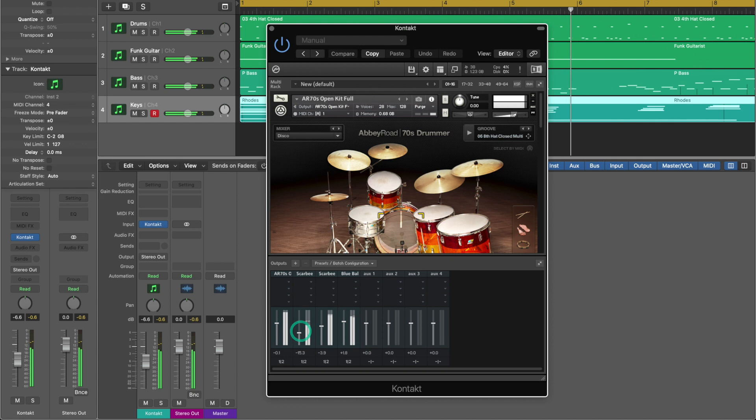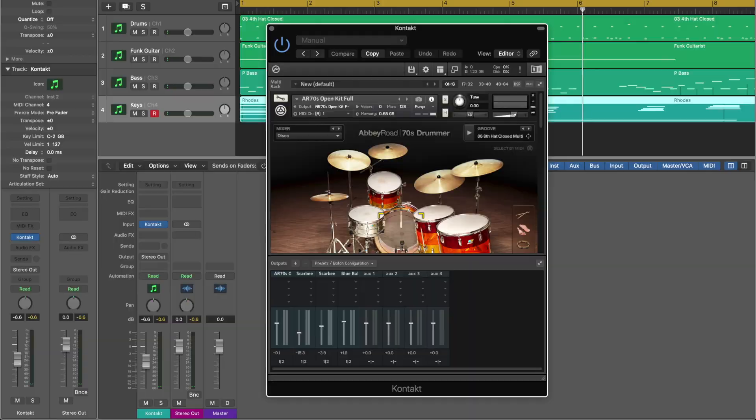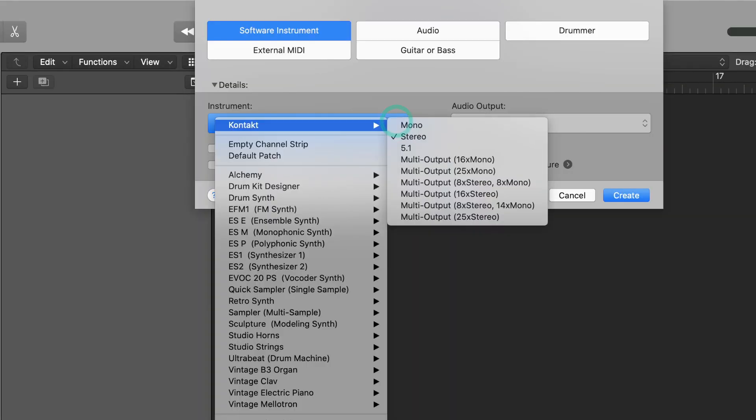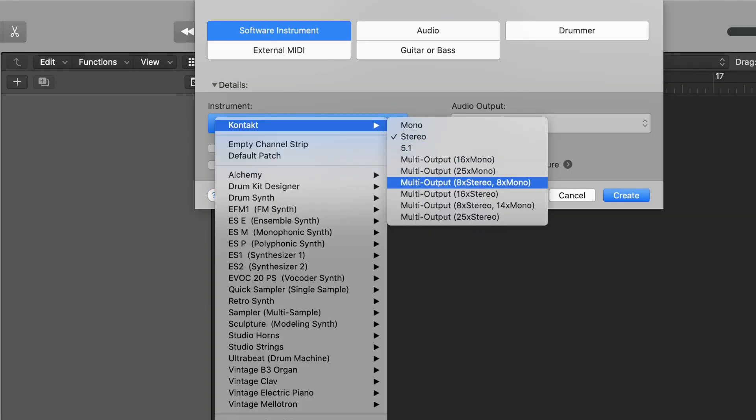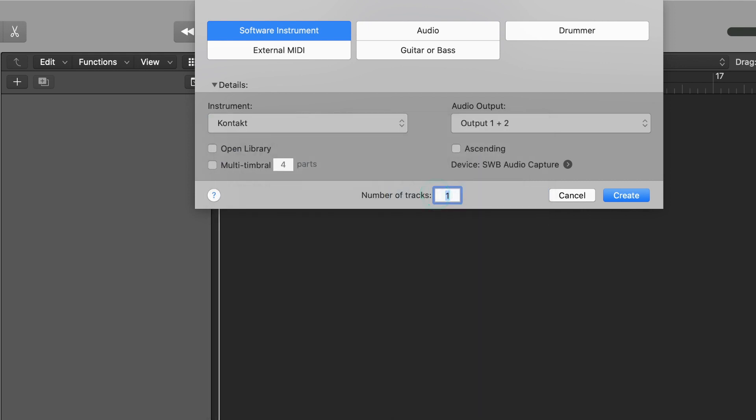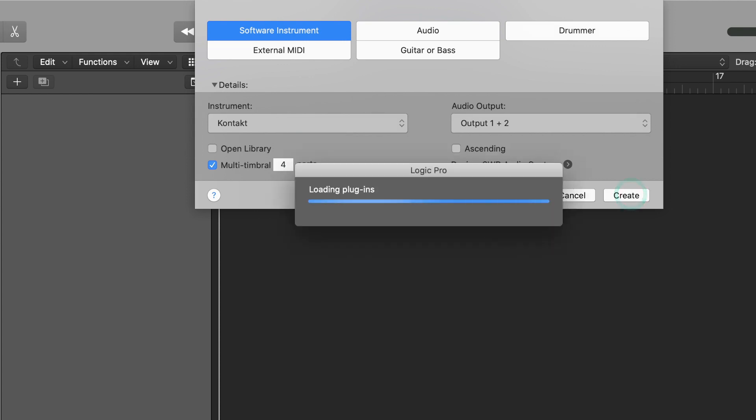But there's still yet another option which is to set up Kontakt as a multi-output instrument. This time instead of stereo we'll create a multi-output instance of Kontakt and we'll go to multi-output 16 times stereo. And this time be sure to check the box that says multi-timbral four parts.